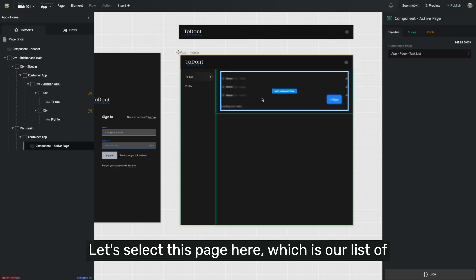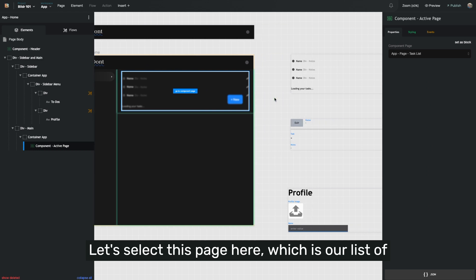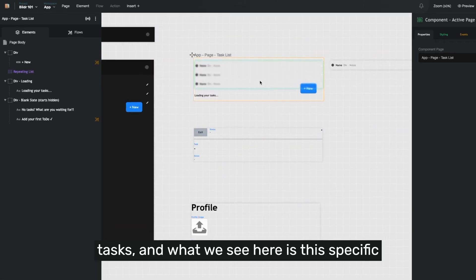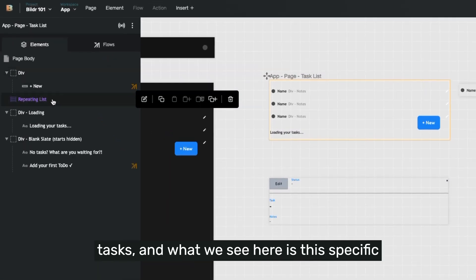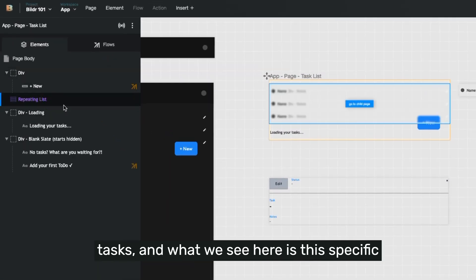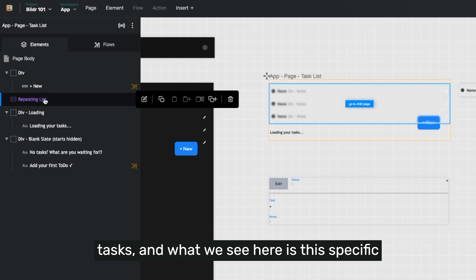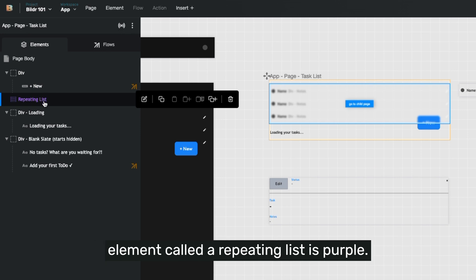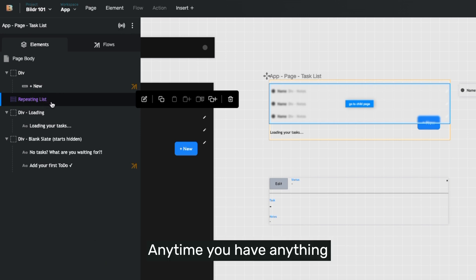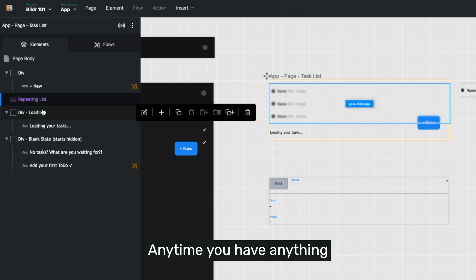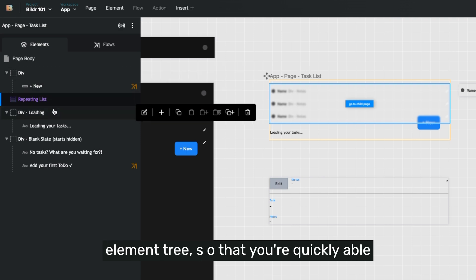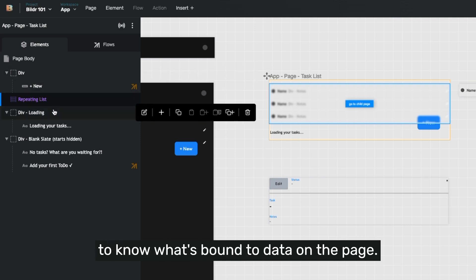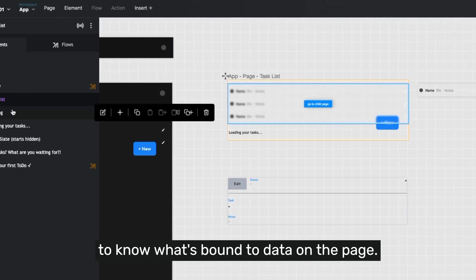Let's select this page here, which is our list of tasks. And what we see here is this specific element called a repeating list is purple. Anytime you have anything bound to a specific data point, it's going to appear purple inside of the element tree so that you're quickly able to know what's bound to data on the page.